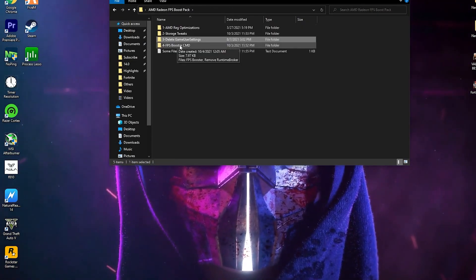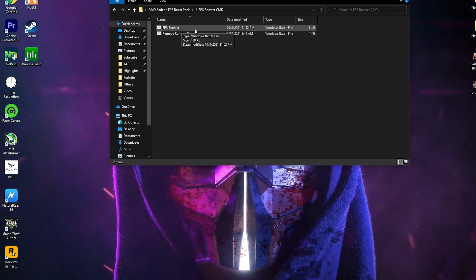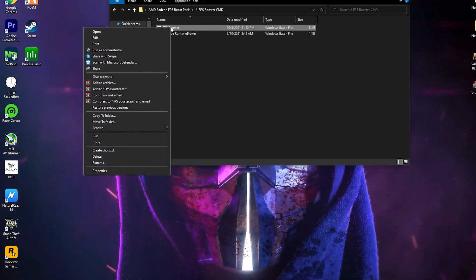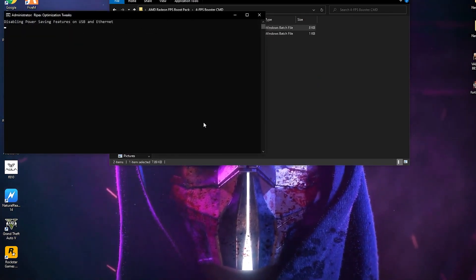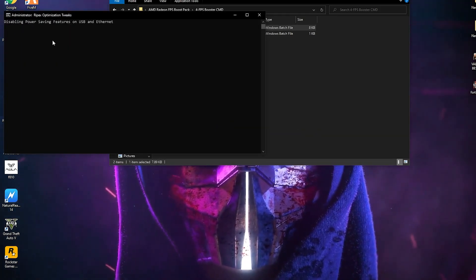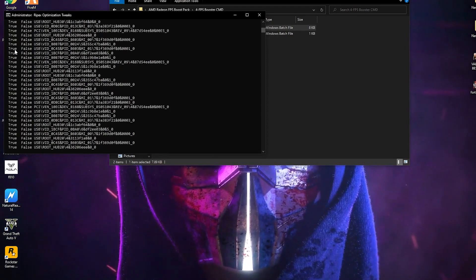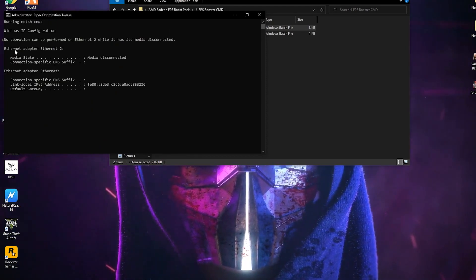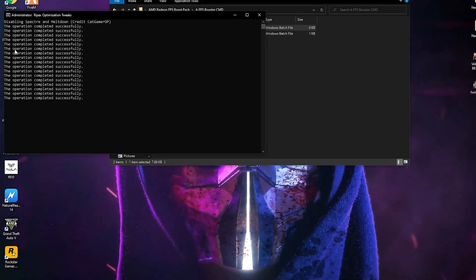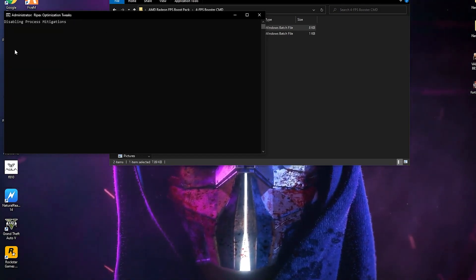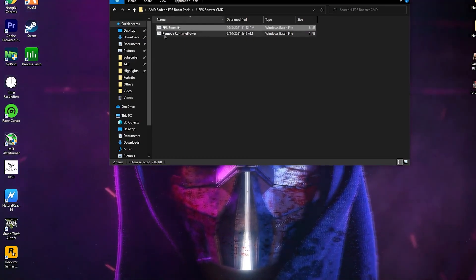Go back into the AMD Radeon boost pack. Fourth here is the FPS Booster CMD command. Open it, right click, and make sure to run it as administrator. Click Yes. It will take some time — it disables power saving features on your USB and Ethernet, helps reduce input delay, fix your ping, and fix packet loss issues in your game.